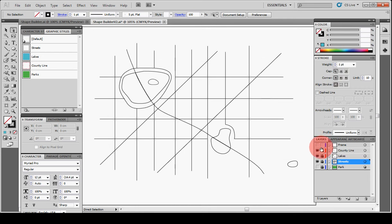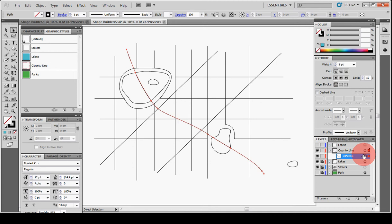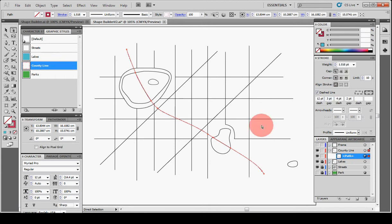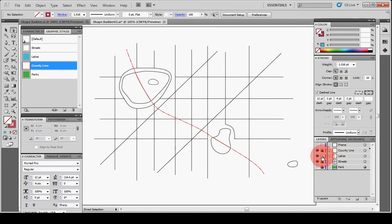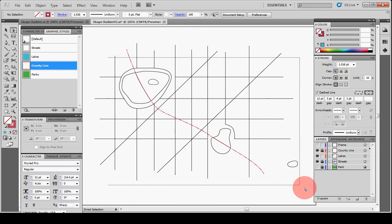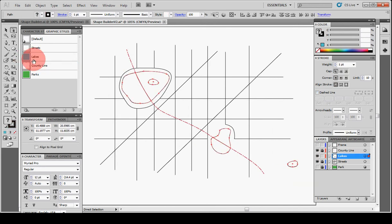But first, let's go ahead and just add some style to these lines so that it's easier to see what we're working with. This was the county line that came out, and then let's do the lakes, just give them a graphic style.